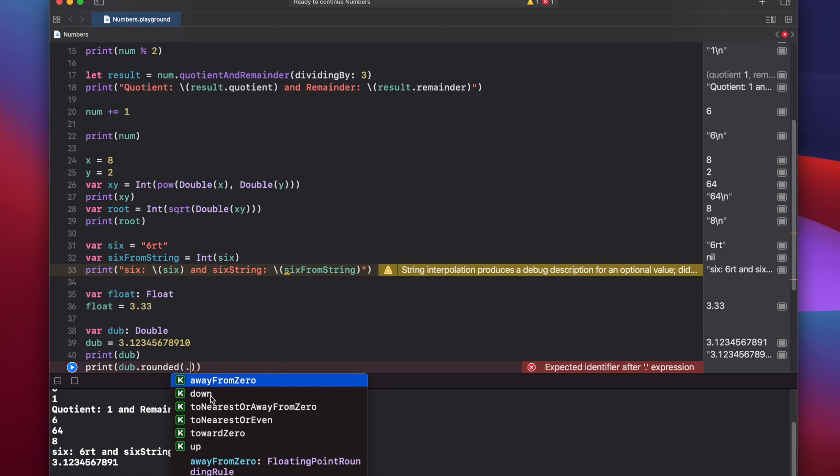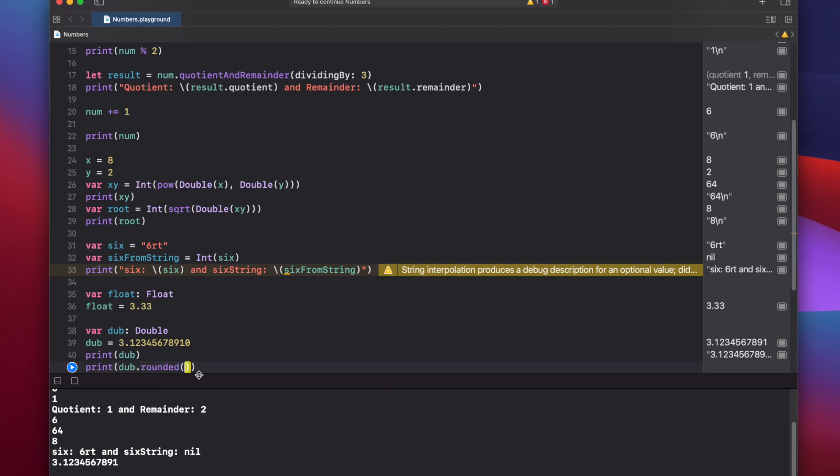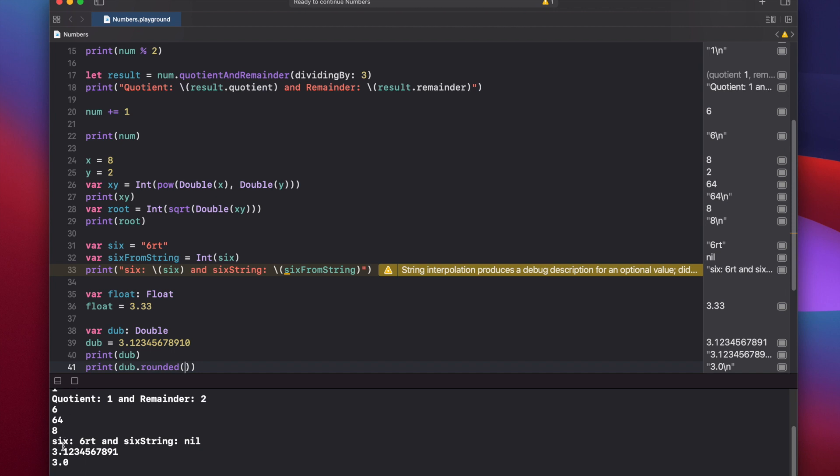And it takes no arguments, but you can pass arguments into it using dot. And you'll see you have down, up, towards zero, a couple different ones. But if you don't provide any arguments here, it'll round it down by default. So let's press play. 3.0. But what if you wanted to not round it all the way down, but keep one or two or three of the decimal places? You can use that by formatting your string.